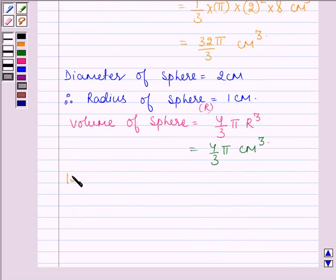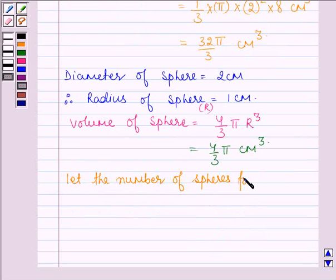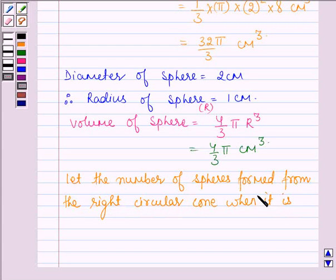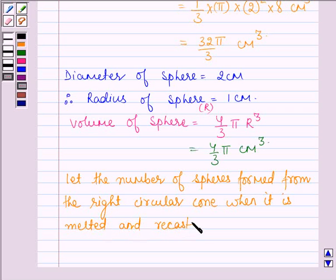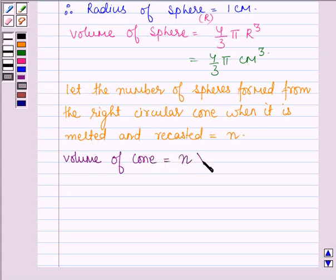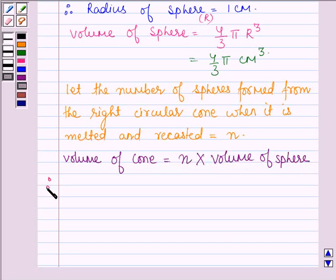Now let the number of spheres formed from the right circular cone when it is melted and recasted be equal to n. This implies the volume of the cone is equal to n times the volume of the spheres. Therefore, n is equal to the volume of the cone divided by the volume of the sphere.